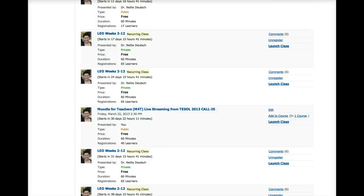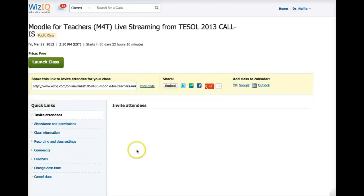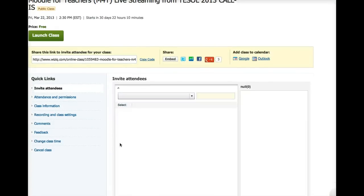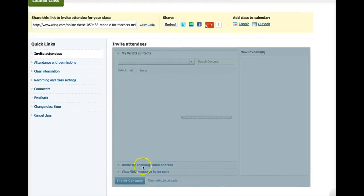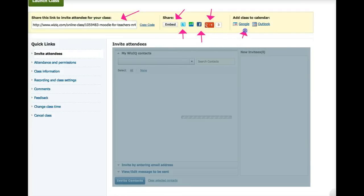And this is where I launch the class. So I'm not going to launch the class right now, but I might want to go in and see what I have there in case I want to edit. So this is the class. Once I schedule a class, this is what will appear. I've got the link here. I can embed this anywhere I wish. I can share it on Google+, Facebook, Twitter. I can add it, and this is very useful, to my Google calendar as well as Outlook.